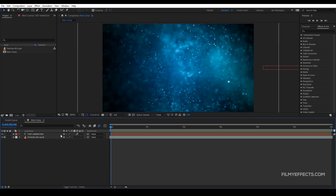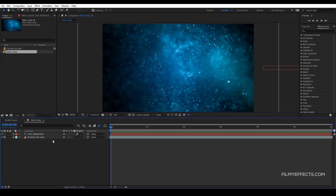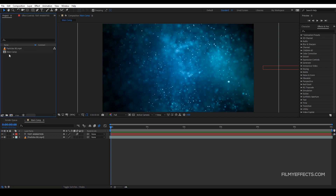If we want to render a composition, we can select the composition. We have a composition in this project — click and render it. You can open a composition; if we want to render it, we select the composition and render it from the main composition.